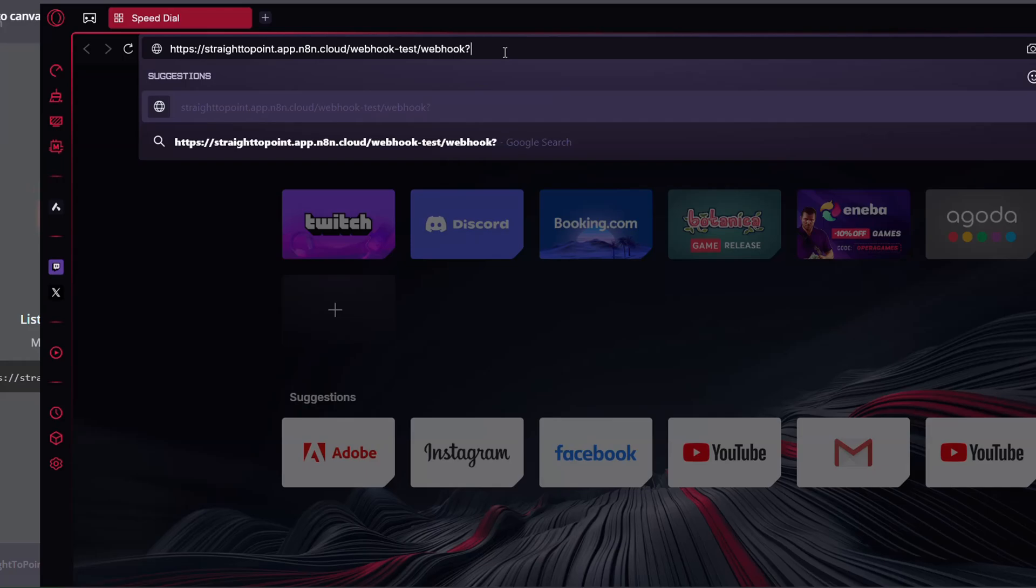add a question mark. Name the variable you want to add, equals, put in the value you want to be sent, and then hit Enter.